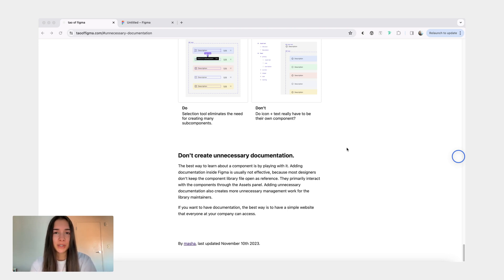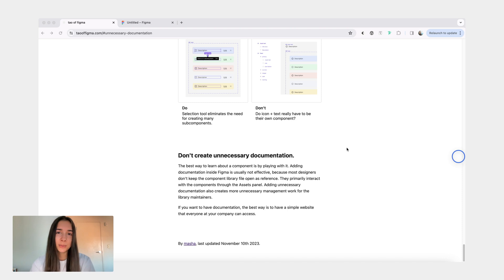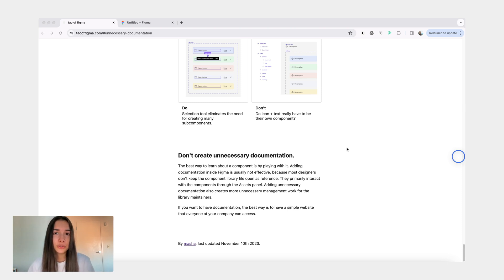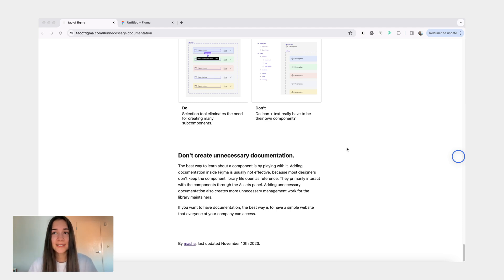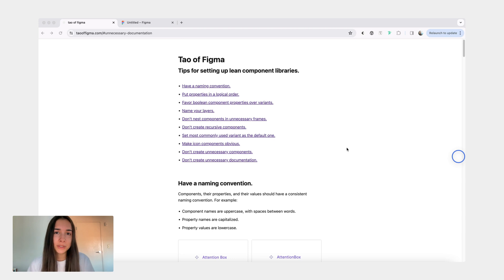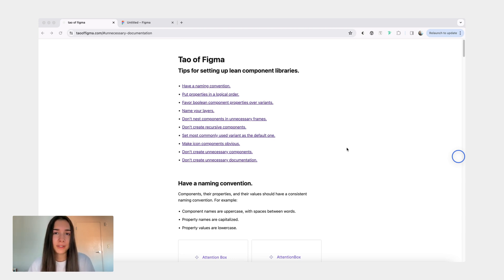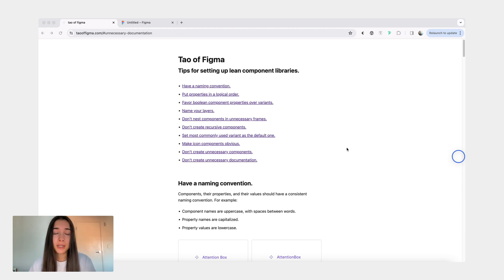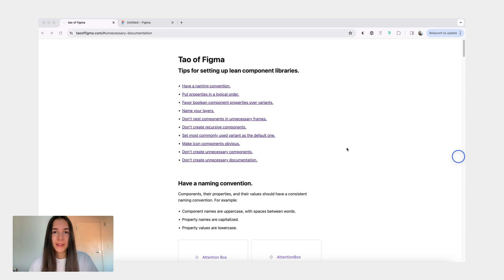All right, that's everything that I wanted to cover today. I'd appreciate any feedback as well as if you have any other tips or things that you do to keep your component libraries simple and consistent. I'd love to learn about them. Also, I'd love to hear any suggestions for improving this website if you think there is something that could be useful to you. Also, if you spot any typos, I would really, really appreciate to know about those. Anyway, thank you for watching and until next time, bye bye.